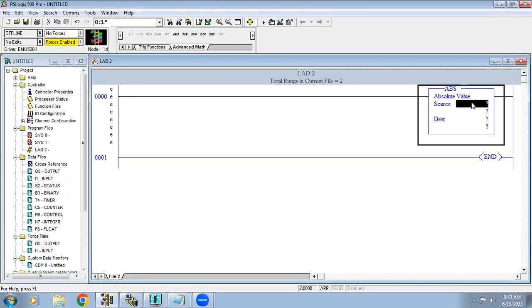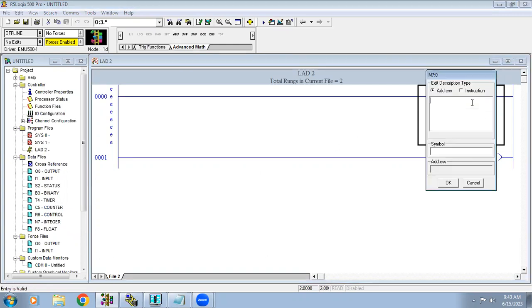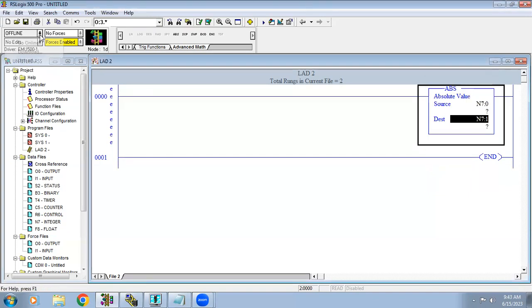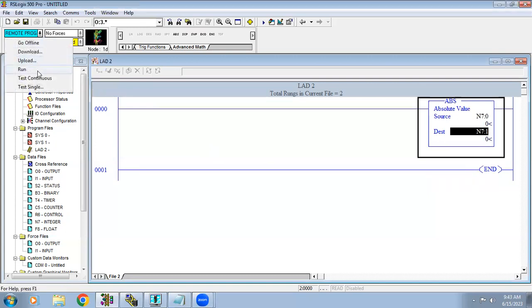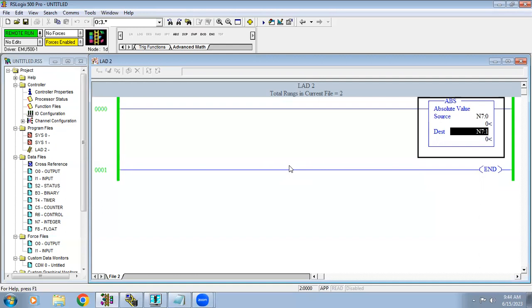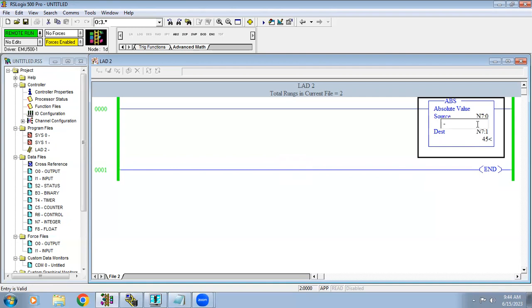For absolute value, I'll use an integer address, save it, then download. What this function does: if I give a positive value, say 45 in the source, it shows 45. If I give a negative value — because in your calculation you may get a negative value — the output of the function should always be positive. So it converts the negative to positive. The source value can be plus or minus, but the destination will always be a positive value.